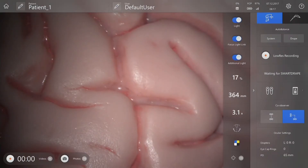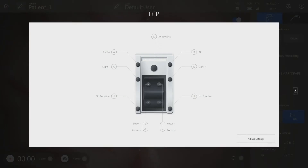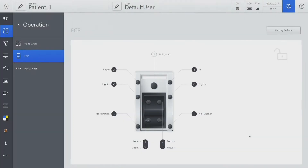To configure the foot control panel, go to the icon on the main screen and go to Adjust settings. Configure the top button on the right for Zeiss Kivo.